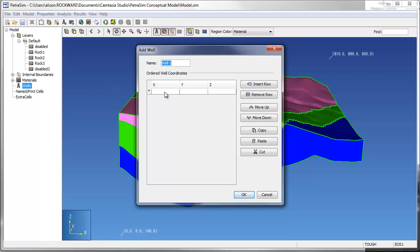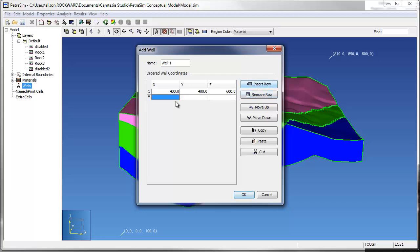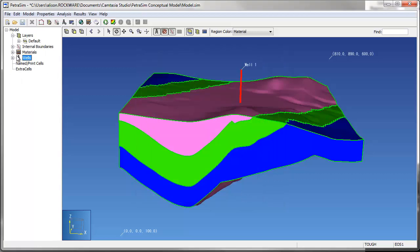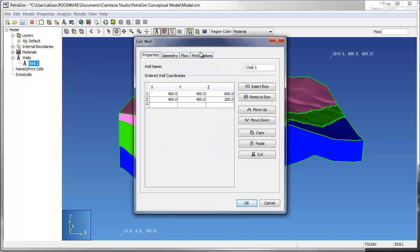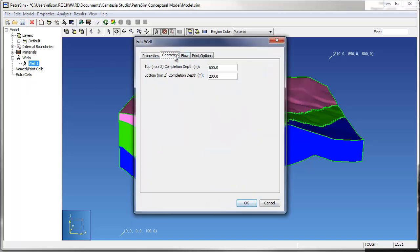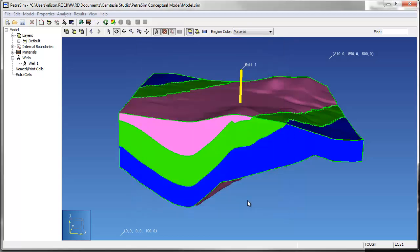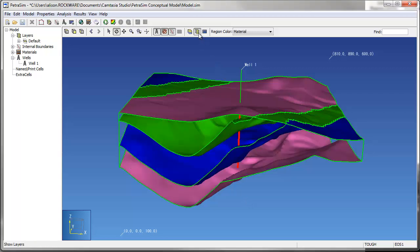Next, we'll add a well to the model by right-clicking on the well group in the data tree and selecting Add Well. Wells can be linear or curvilinear in PetroSim. Well geometry is entered into the program as a list of XYZ values along the well trace. Once the well object is created, the user can modify the completion interval and add injection or production information. In PetroSim, wells are used to represent model sinks and sources and can also be used as mesh refinement points. As you can see here, the completion interval for the well is displayed with a thick red line.